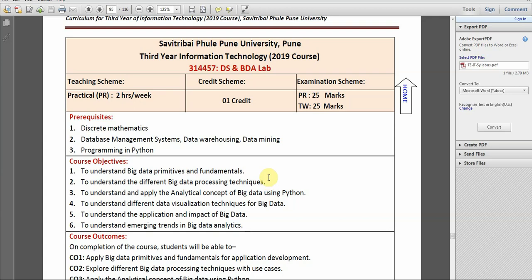Hello Friends! Welcome back to our YouTube channel. Today in this video we will see the first assignment from the Part C of Data Science and Big Data Analyst Lab.